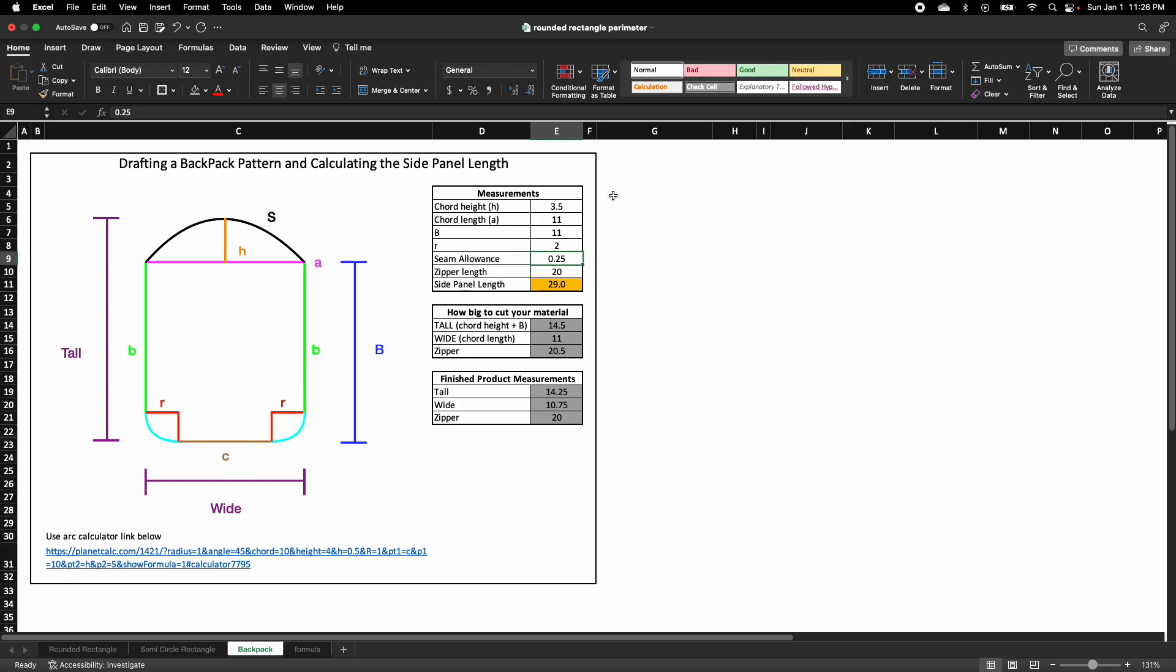One thing to notice is the zipper length. This is the finished zipper length, and the side panel only goes around the backpack main panel.